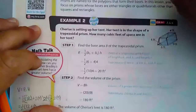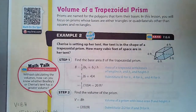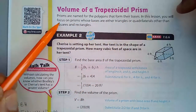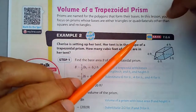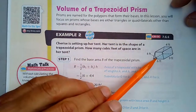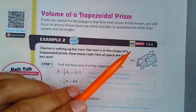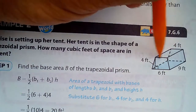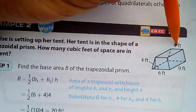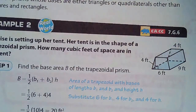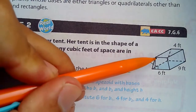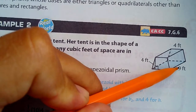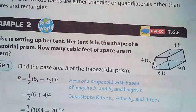On to the next part: a trapezoidal prism. Prisms are named for the polygons that form their bases. In this lesson, you'll focus on prisms whose bases are triangles or quadrilaterals other than squares and rectangles. Here the base is a trapezoid, which has two parallel sides: one of length 4 and one of length 6. The height of the trapezoid — the distance between those parallel sides — is 4, and the height of the prism is 9.